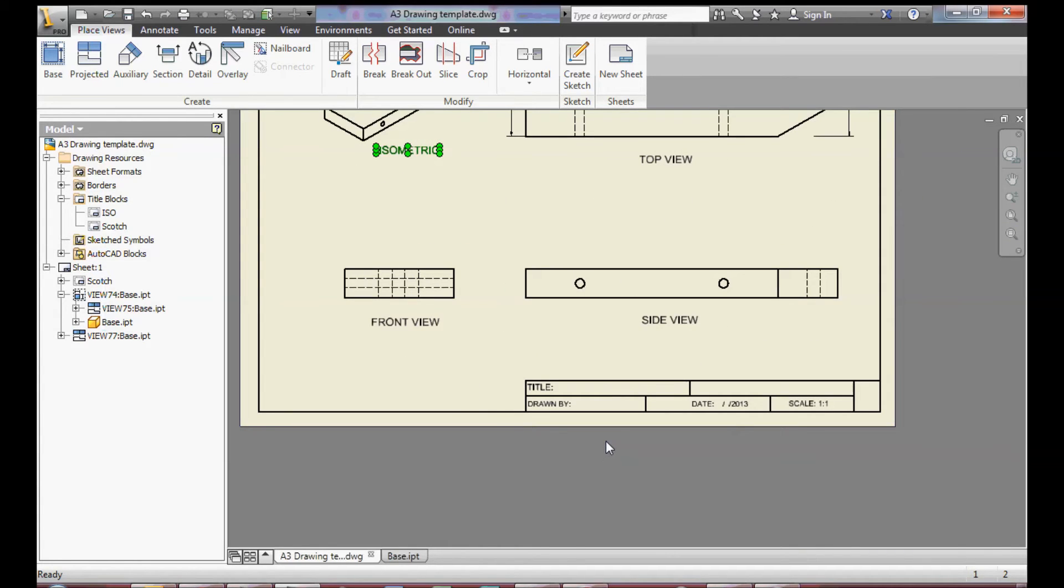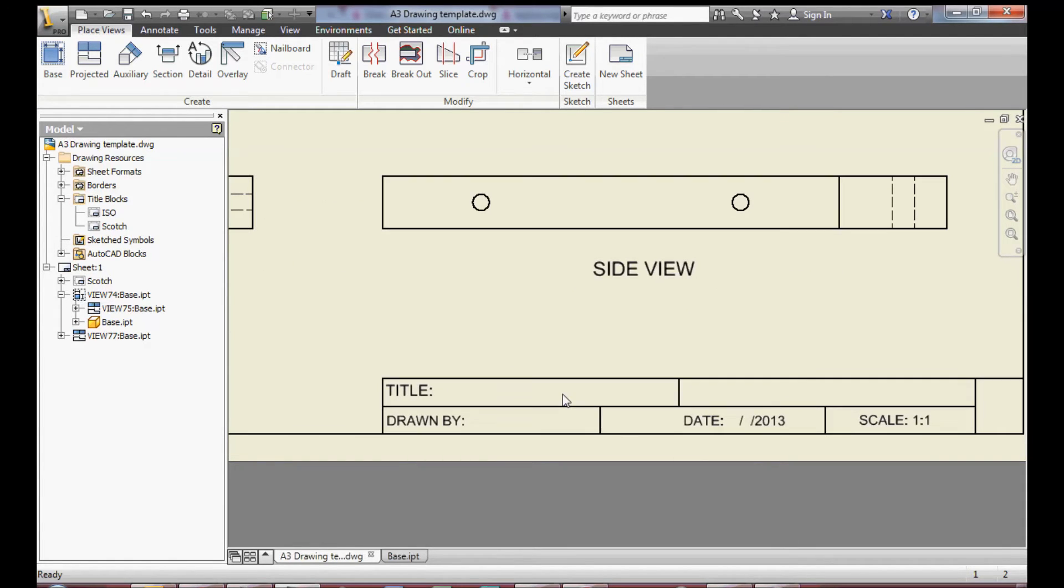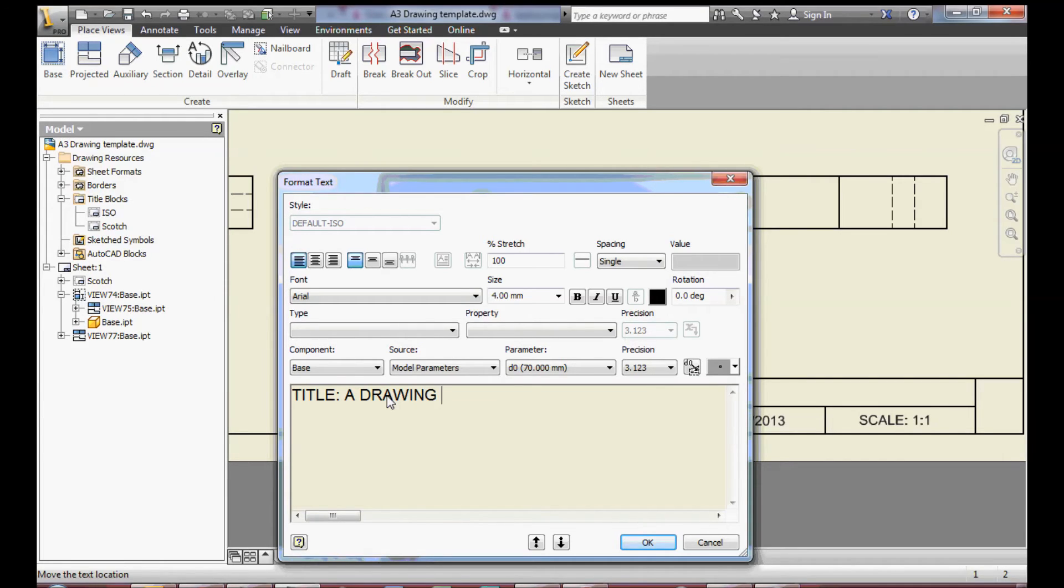The next thing I want to do is to edit the titles and the drawing title bar. I can double click on the title and then add titles.